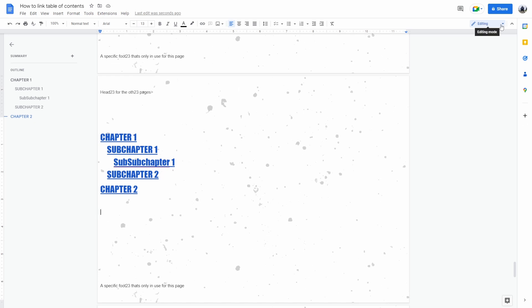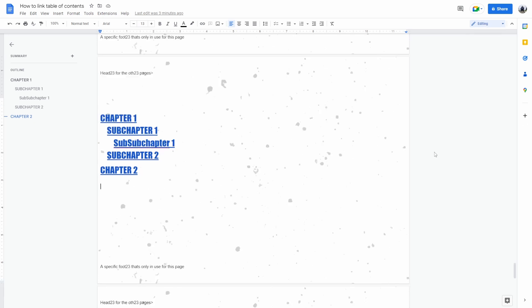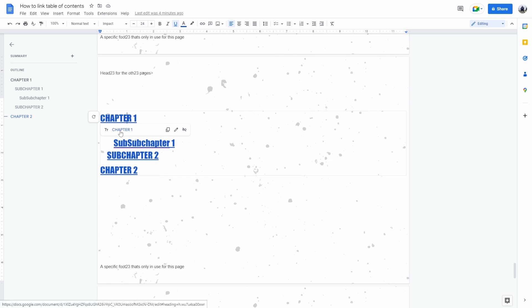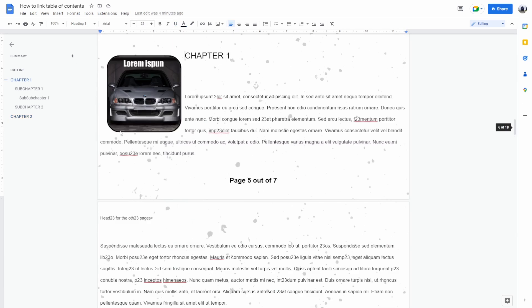Now I'm currently in editing mode. When you're in editing mode you can't directly click the link and it's not going to directly take you to the chapter. You have to click on the chapter one and then click on here and it's going to take you to chapter one.